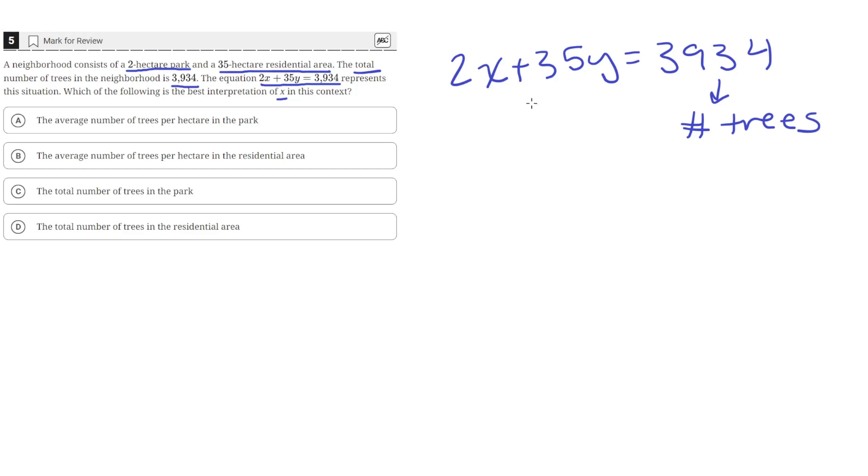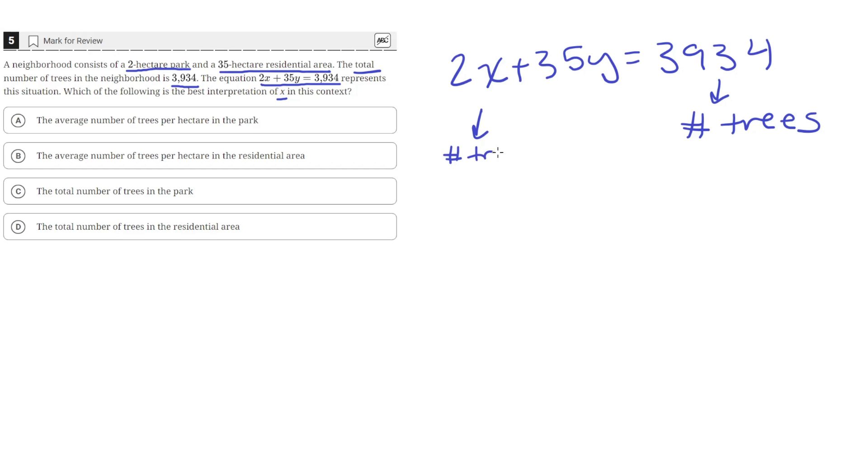Which means that these two quantities added together should equal the total number of trees. We're given that there's a 2 hectare park and a 35 hectare residential area. So this should represent the number of trees in the park.